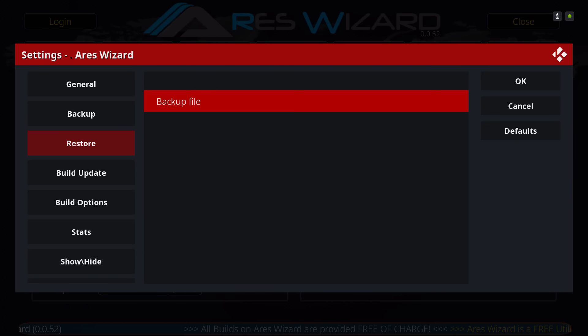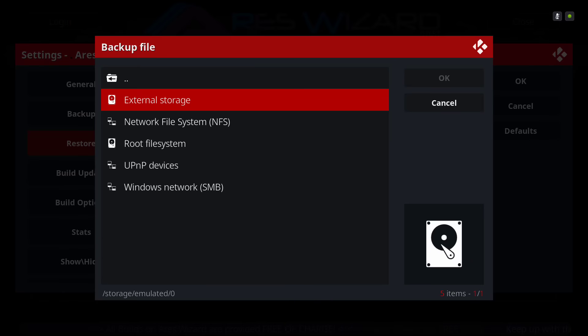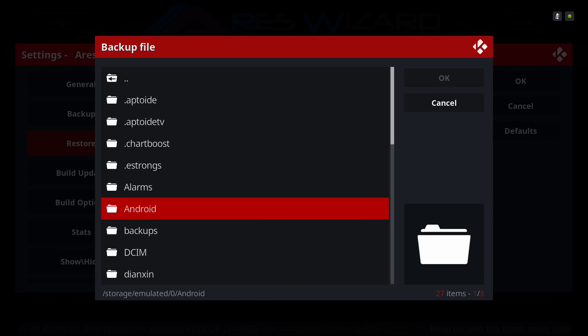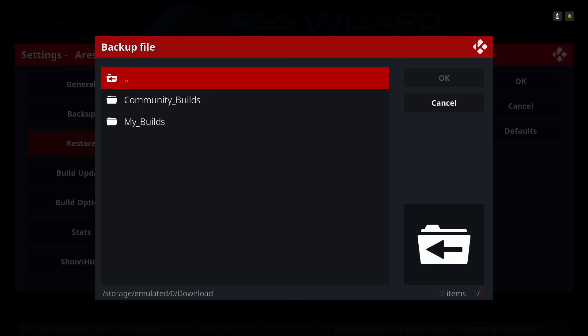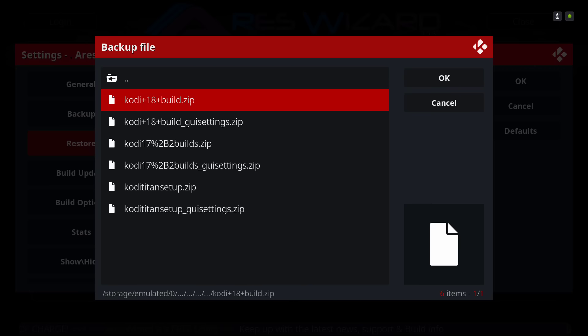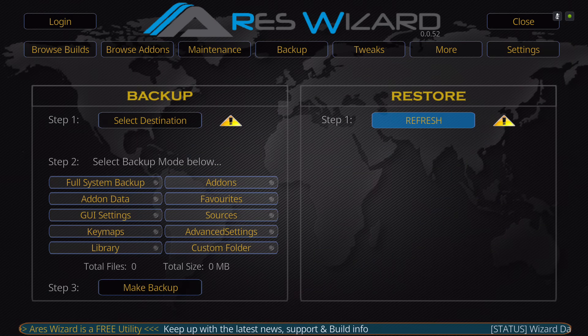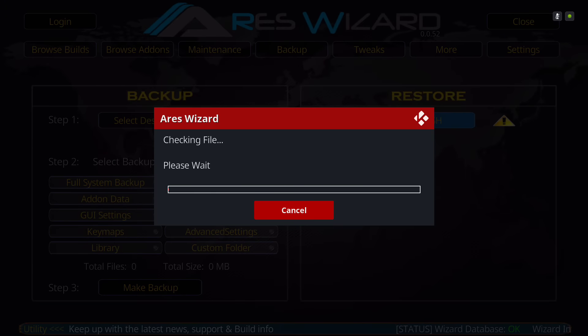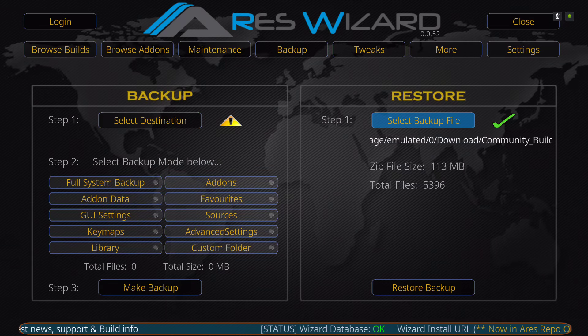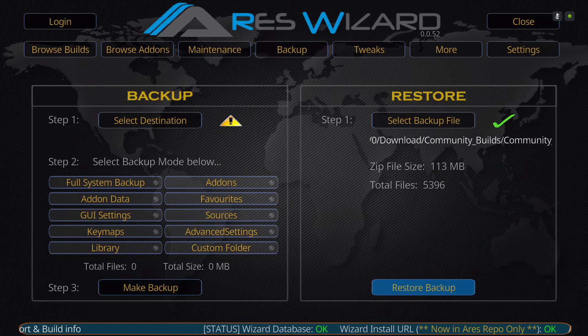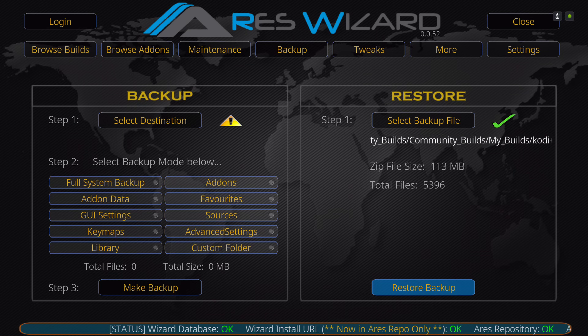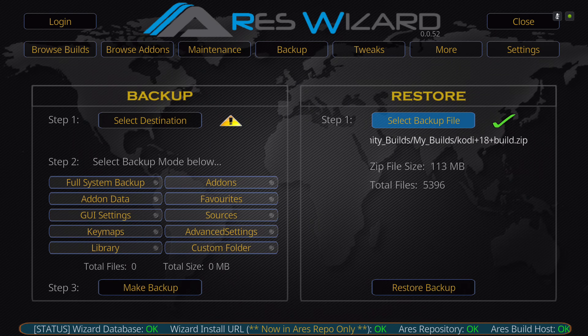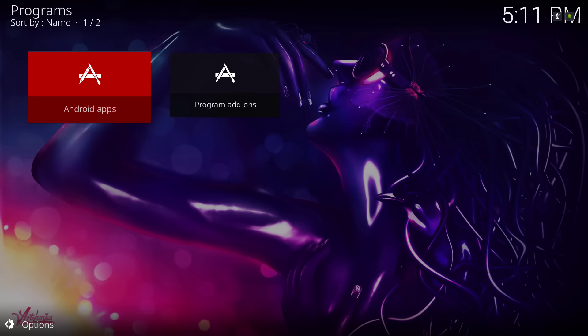And you'll navigate to where you downloaded the file to. For me, on my device, I'm navigating to it. And then I will hit OK. And then refresh it, click on the button. File size is only 113 megabytes. And then you would hit restore and make sure you force close your Kodi. And then you'll be ready to run it.